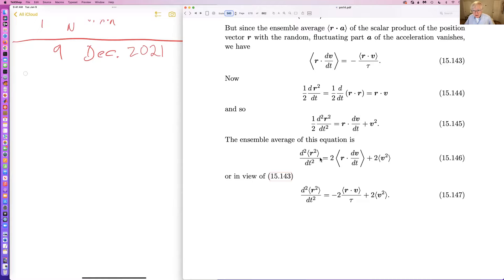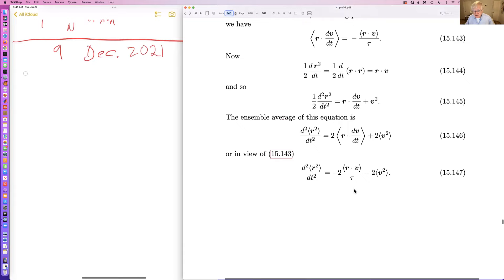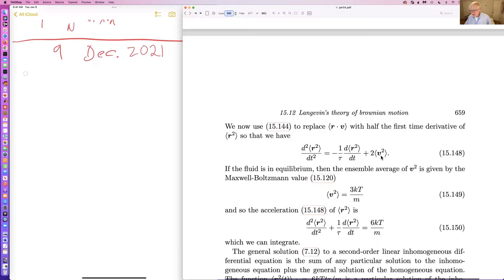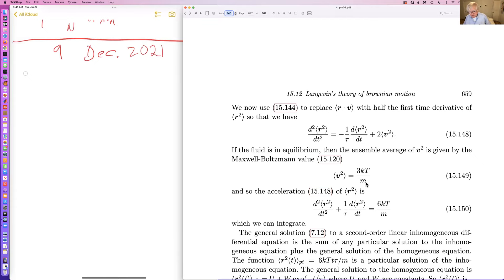Taking the ensemble average of this equation, we use the Maxwell-Boltzmann distribution: V squared is 3KT over M, M being the mass of the colloidal particle. So we have an expression we can integrate — a second order ordinary differential equation for the average value of the square of the position vector.